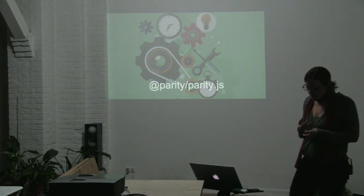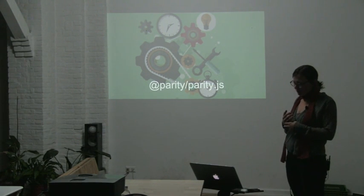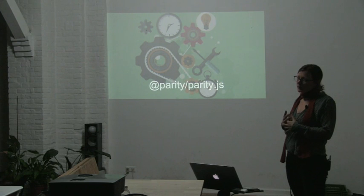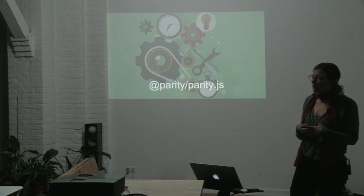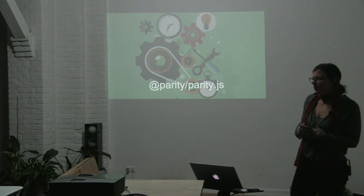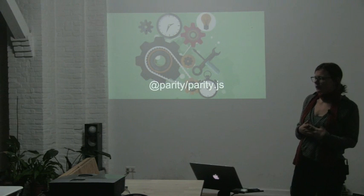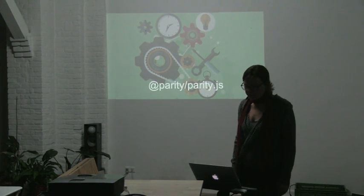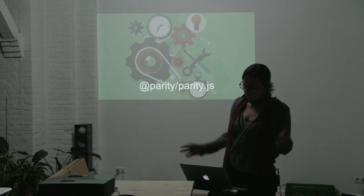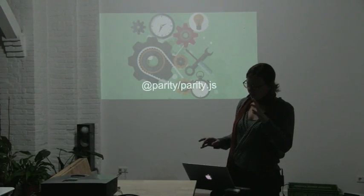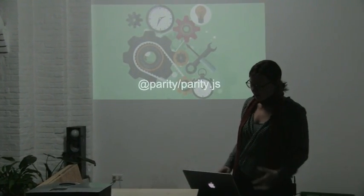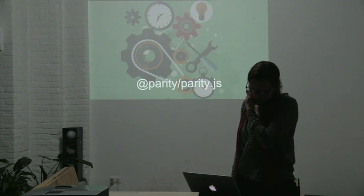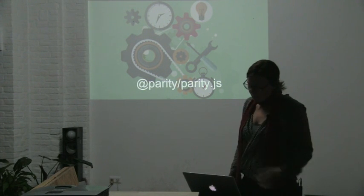When we started Parity, we did a completely new implementation of the Ethereum protocol in Rust. So right now we are one of the biggest Rust projects in terms of interaction on the repository. I think it's one of the most vivid ones.